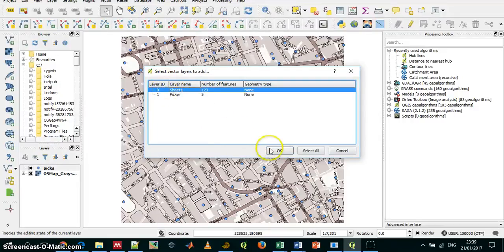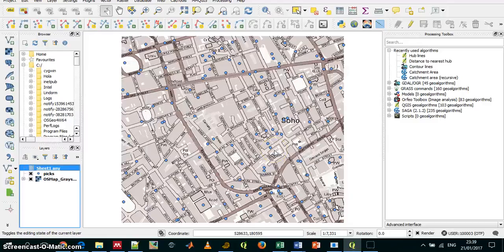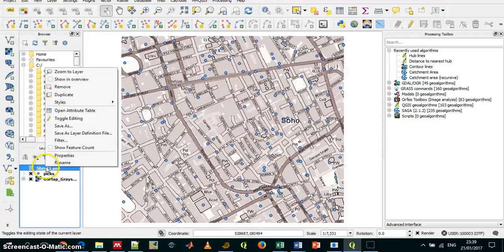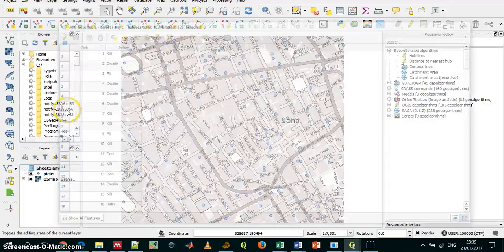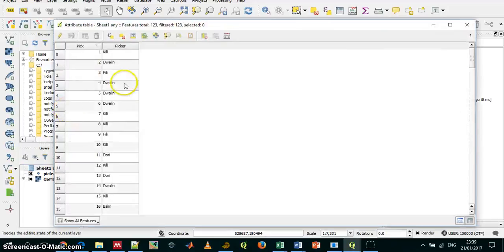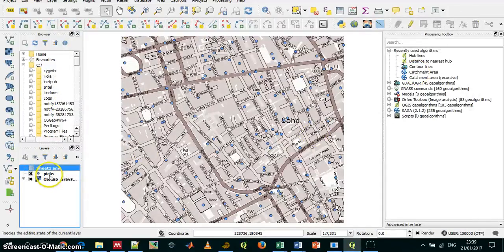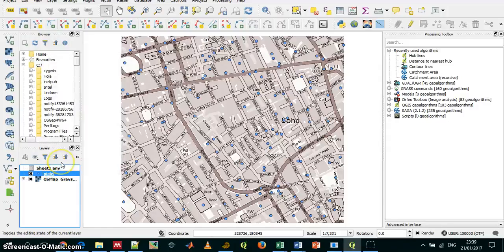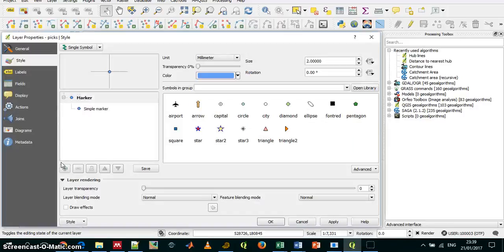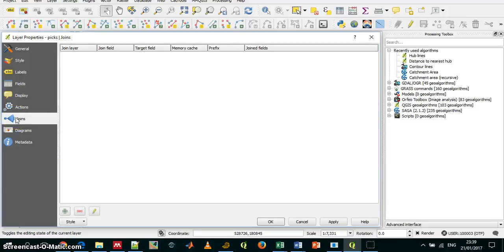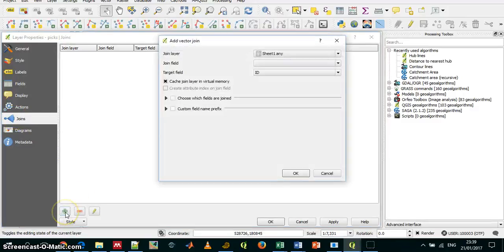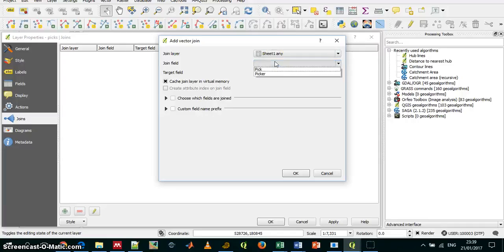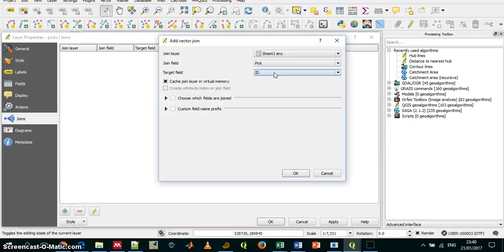Okay, so you can see the data here. And now if I want to join it to my picks, right click, properties, and down here I have the joins. I add a join from sheet 1. The join field is the peak, and the target field is the ID field which I have in my layer. And I don't need them both; I can only take one field.